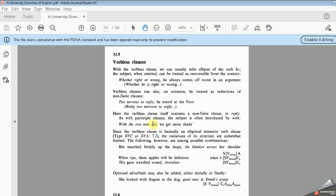As with participle clauses, the subject is often introduced by 'with'. We said in the participle clauses, or non-finite clauses, that sometimes the subject can be mentioned using 'with'. For example: 'With the tree now tall, we get more shade'.